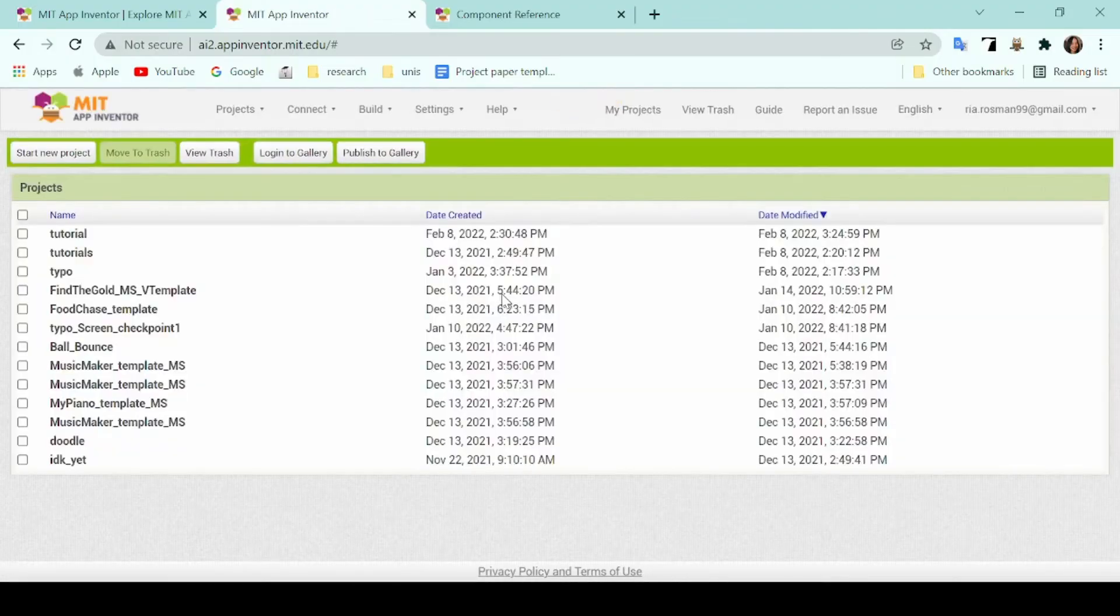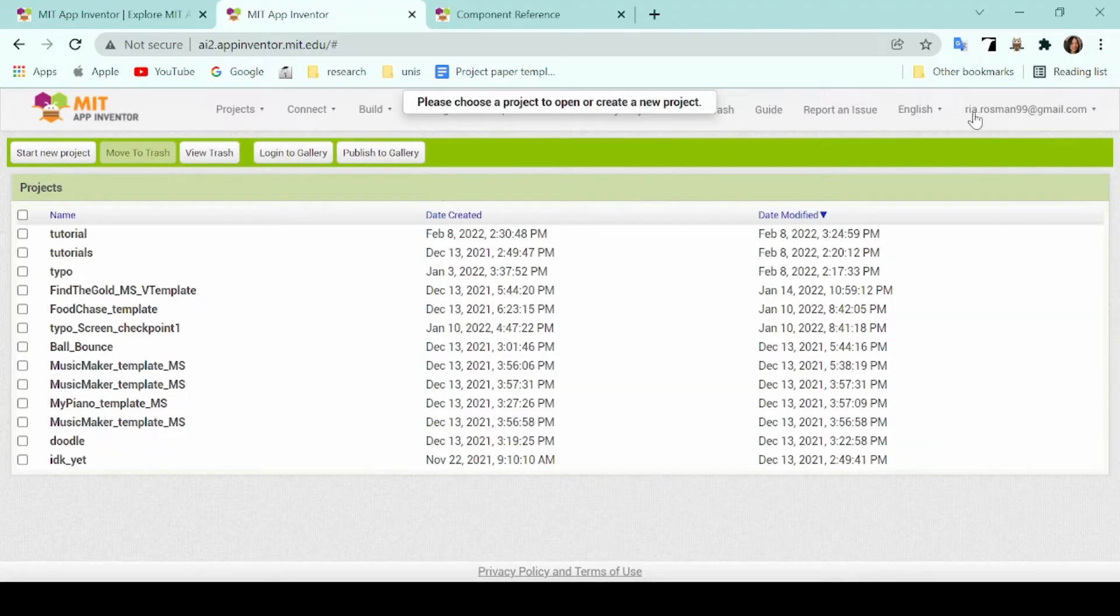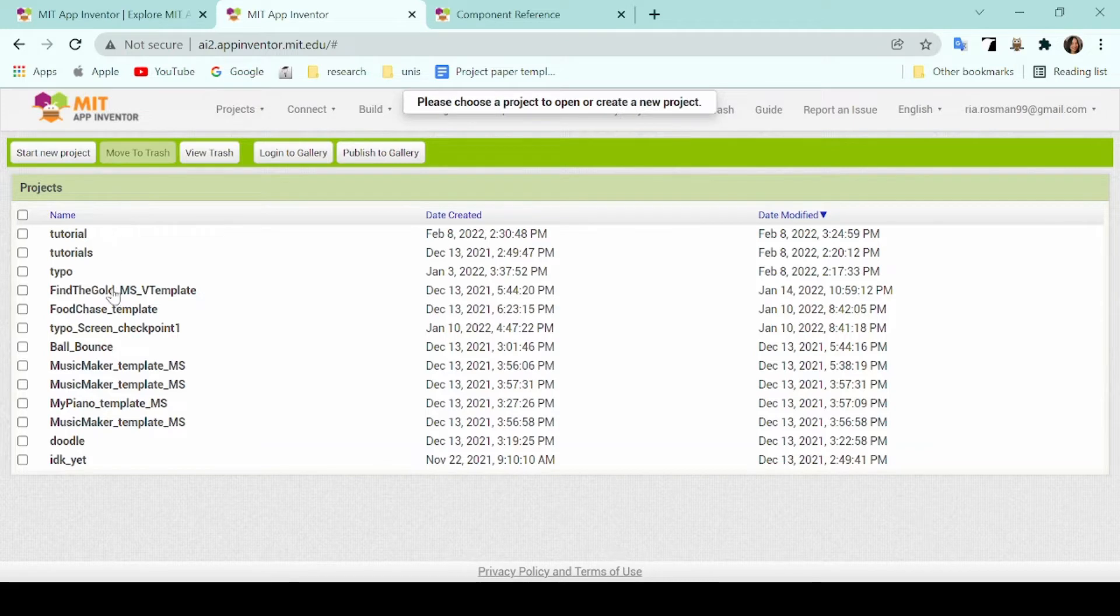After that, you will be brought to this page. This is where all of your projects will be kept. As you can see, there is a list of the projects I've made and at the very top there are different buttons.